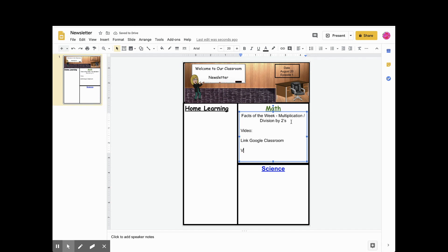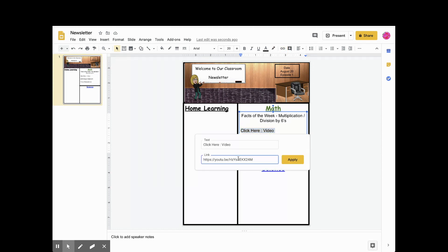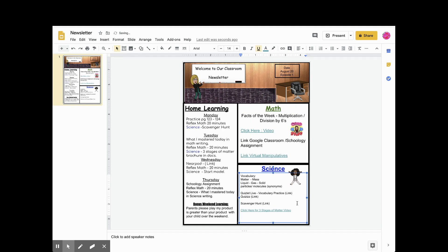To add your URL or hyperlink text, you'll want to type your text in, highlight your text, click the paperclip icon, paste your URL, and click apply.